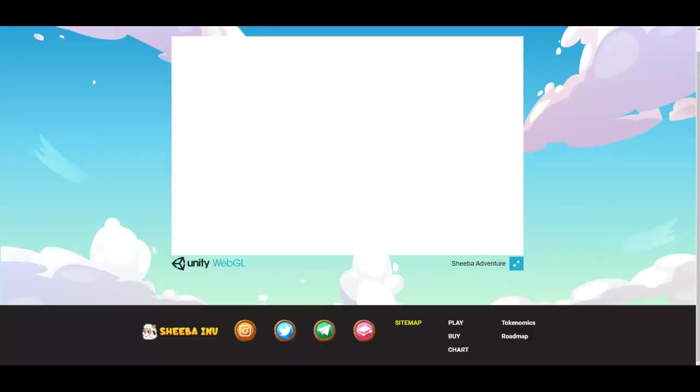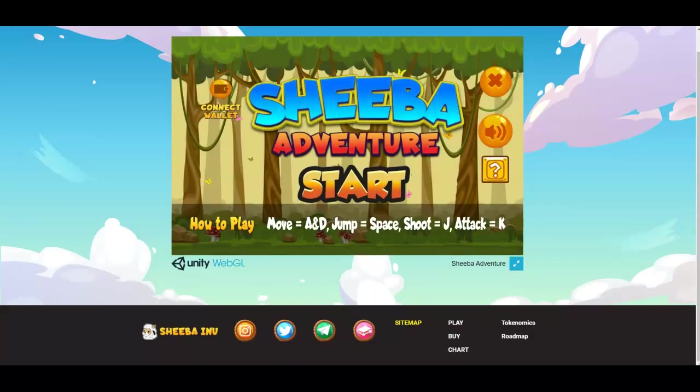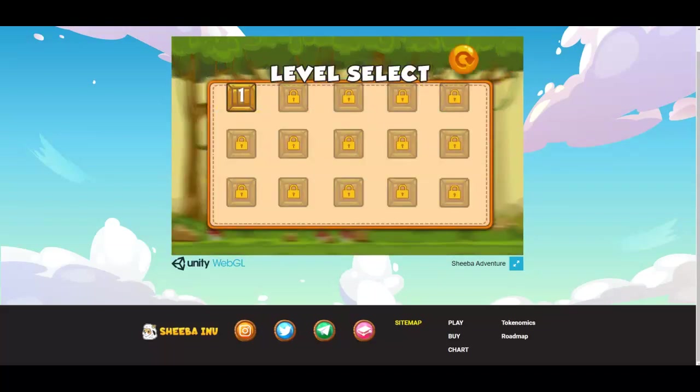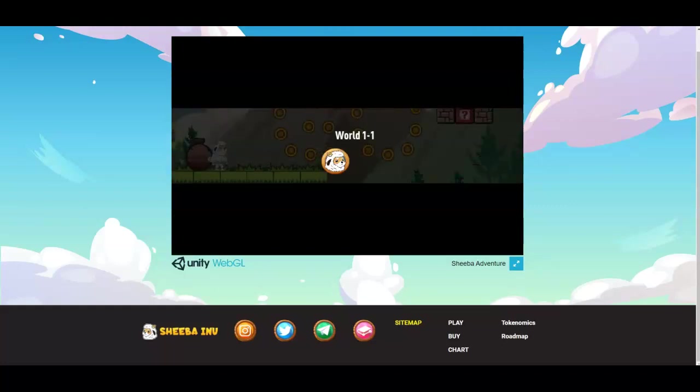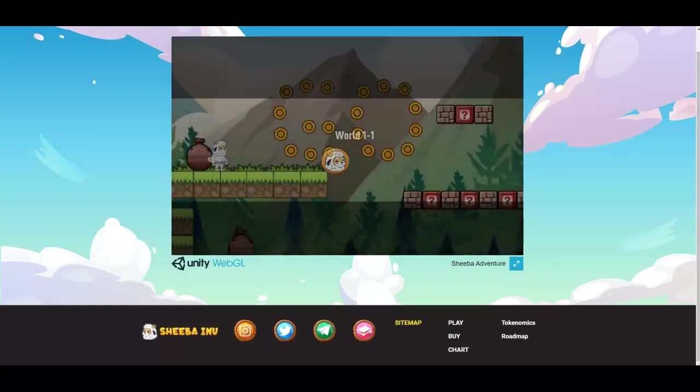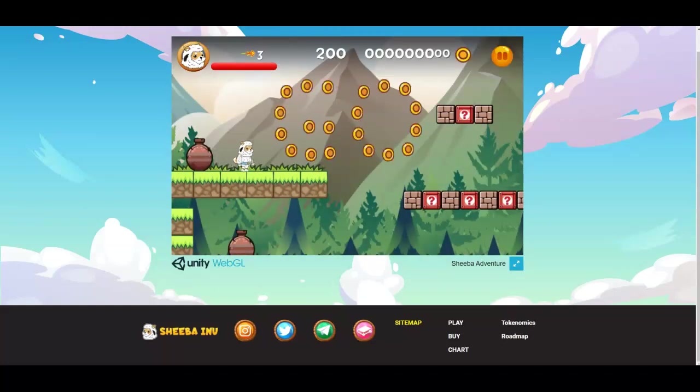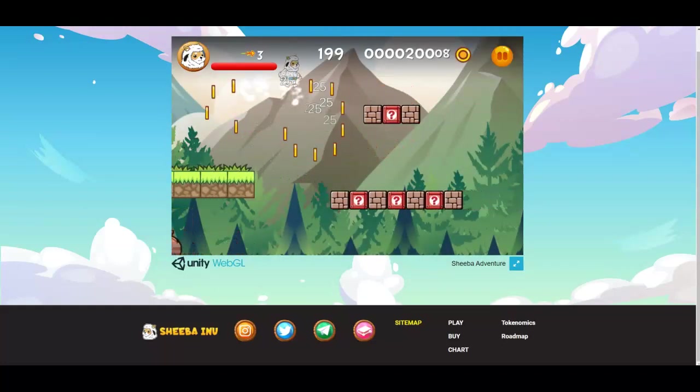Right now this is where you connect your wallet. You connect your wallet here and then you start playing. Click on here and these are all the levels that will be unlocked in the future. But right now world one of one, I'll play a little bit more of it. It looks pretty cool.